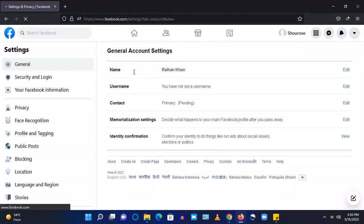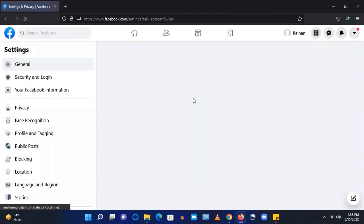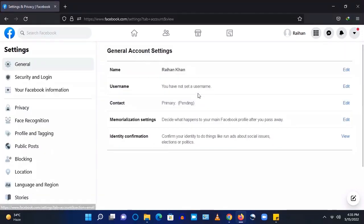So reload your profile. Now it shows that the name has been changed.